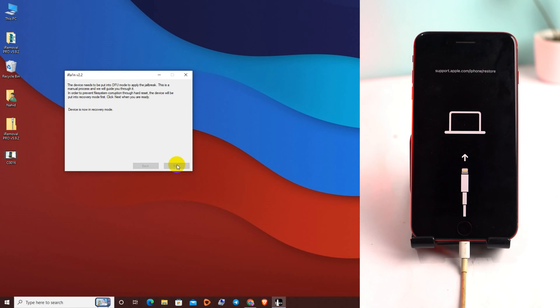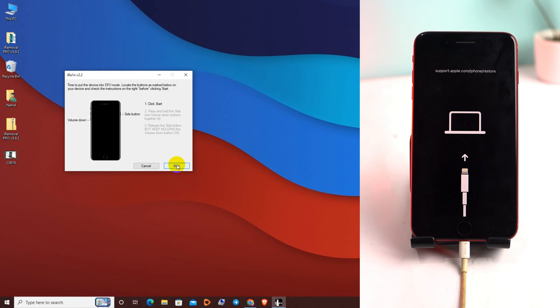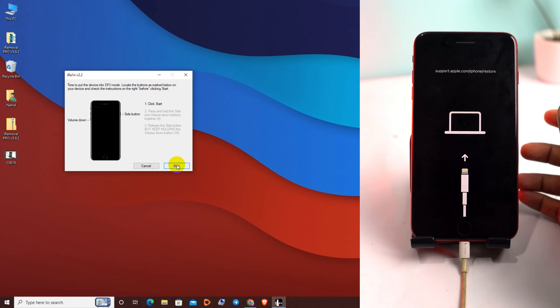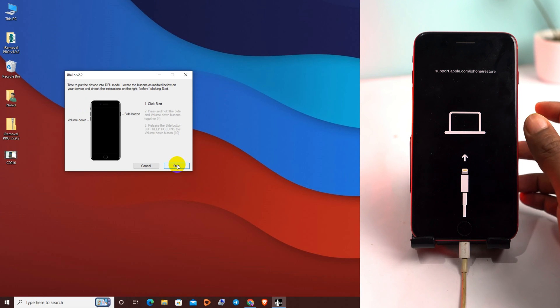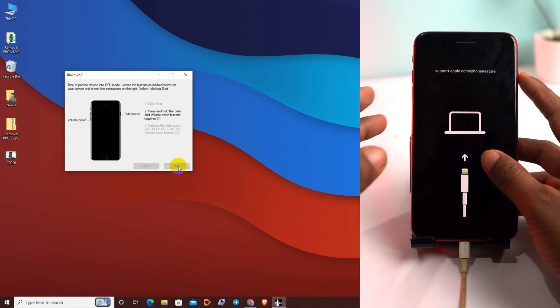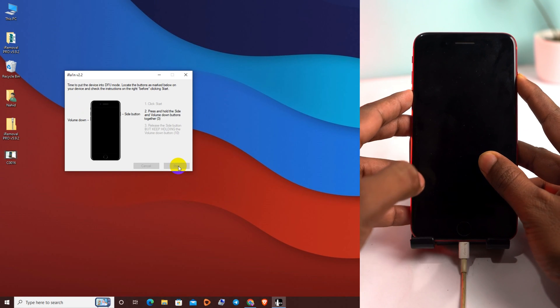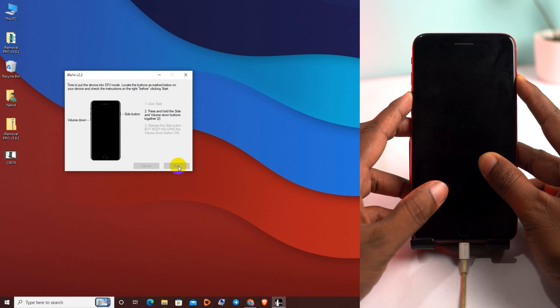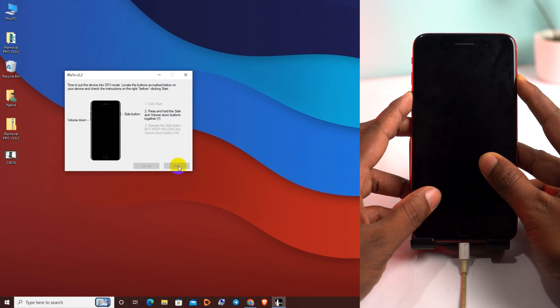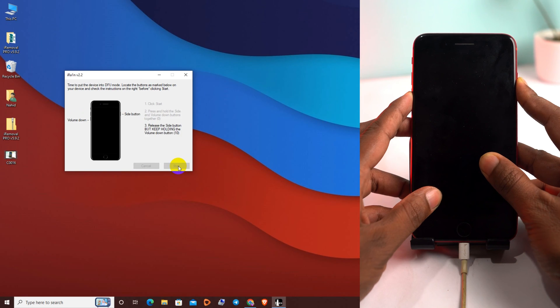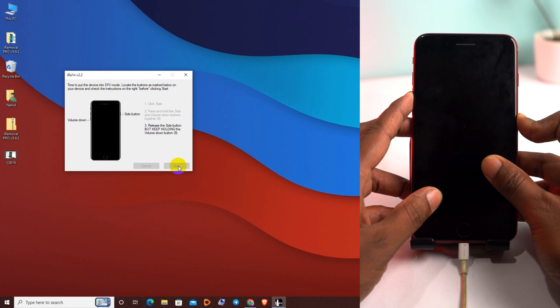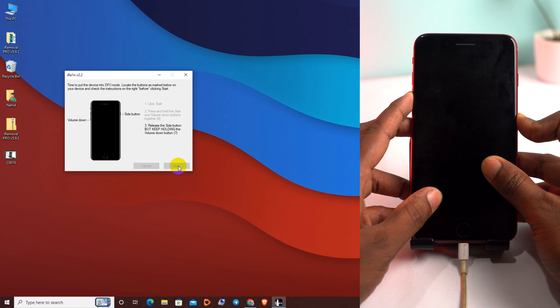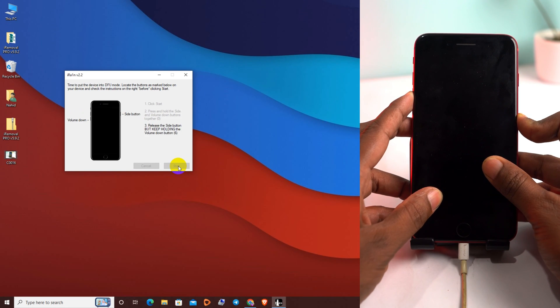Our phone is now in recovery mode. Now we have to enter it on DFU mode. First click the start button, then press the power button and the volume down button. Release the power button but keep holding the volume down button until phone goes to DFU mode.